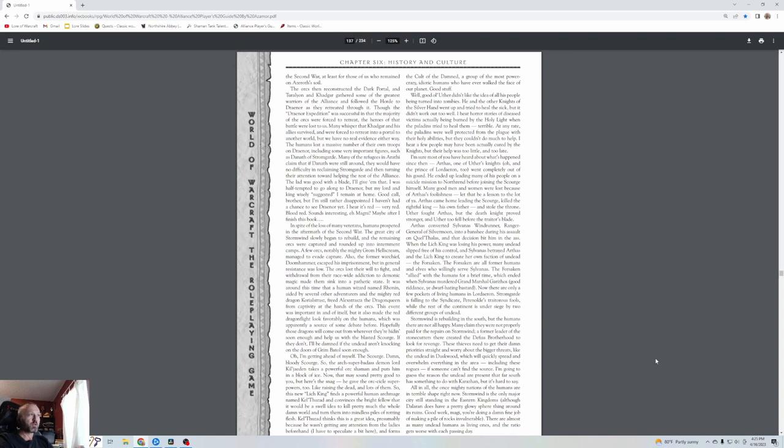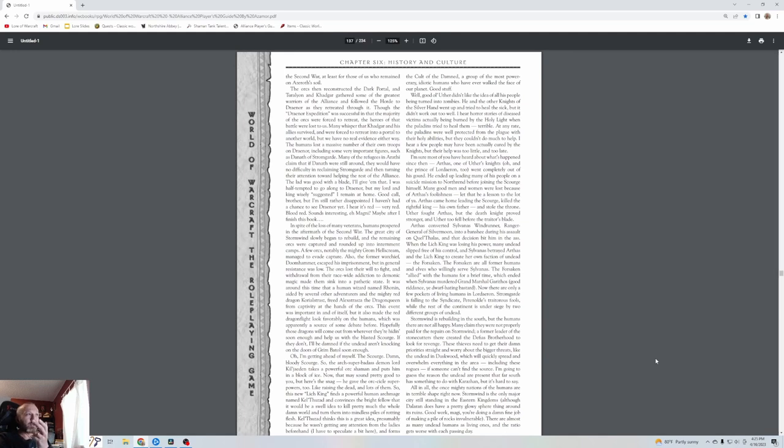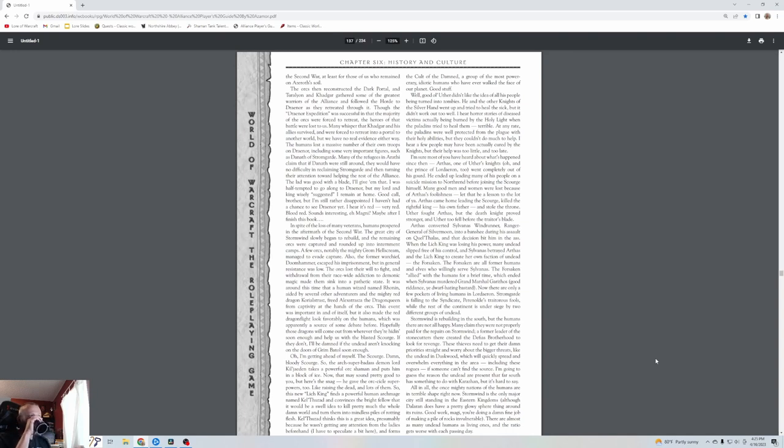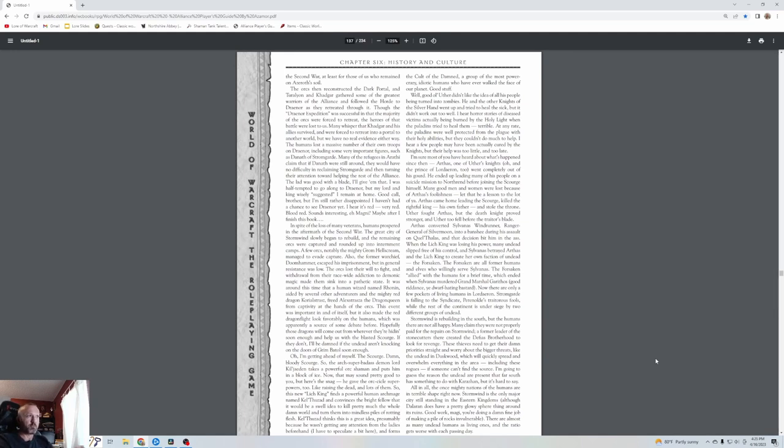Uther didn't like the idea of all his people being turned into zombies. He and the other Knights of the Silver Hand went up and tried to heal the sick, but it didn't work out too well. I hear horror stories of diseased victims actually being burned by the Holy Light when the paladins tried to heal them. The paladins were well protected from the plague with their holy abilities, but they couldn't do much to help. Most of you have heard about what's happened since then. Arthas, one of Uther's knights and the prince of Lordaeron, went completely out of his gourd. He ended up leading many of his people on a suicide mission to Northrend before joining the Scourge himself.